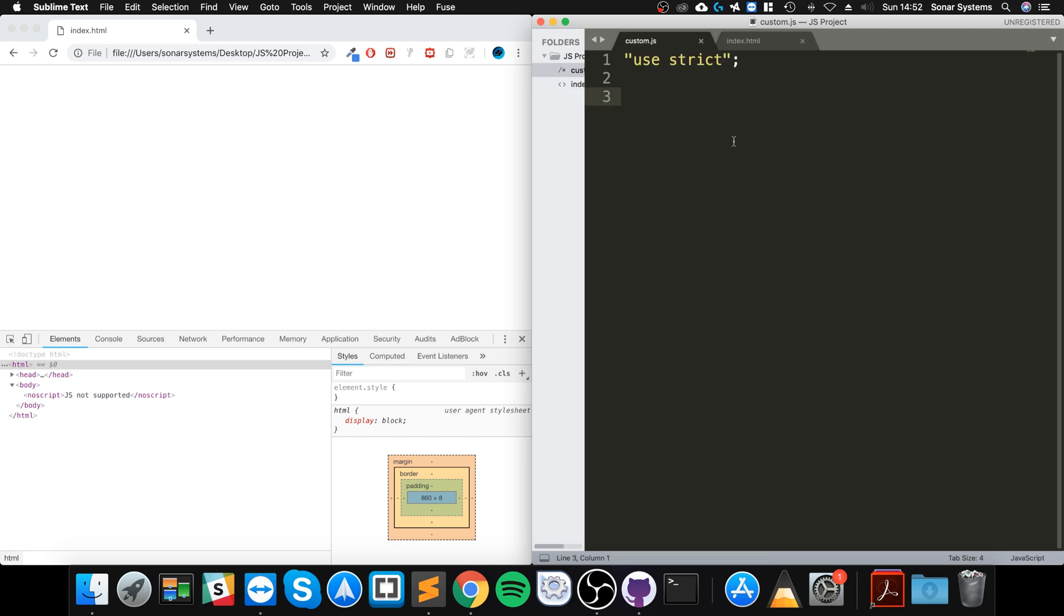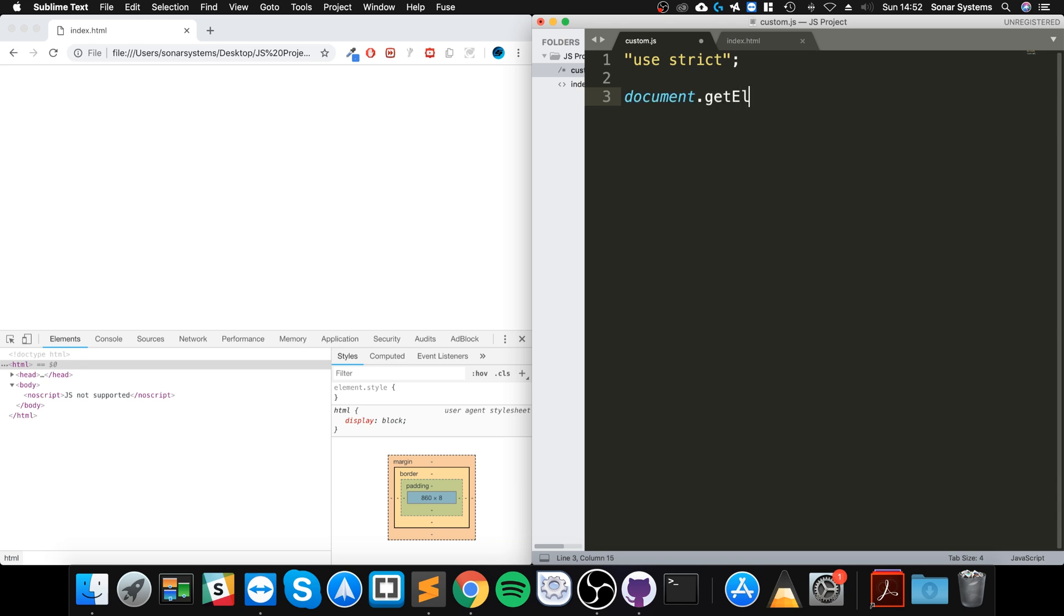So in our JS file what we'll do is use the document. This is really cool, you can manipulate the DOM. document.getElementById, and we'll just put hello world.